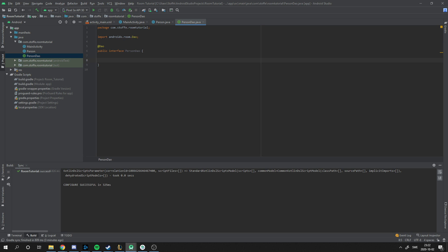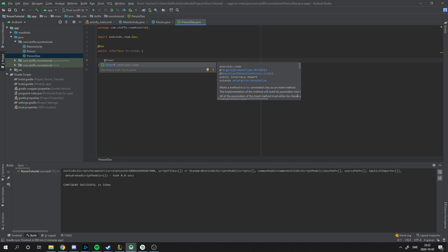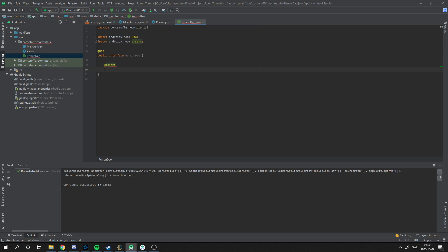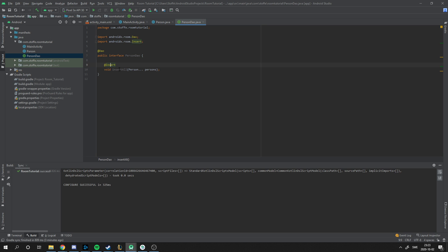We need to put information into the database and this room uses SQL lite. To insert information we'll type @Insert, and we make a function underneath it. This is going to be void insertAll, and we type person, this is the entity object we want to put in. And you type dot dot dot persons, and this means that you can just type in a list of best persons you want to add. We have a function to insert the person object into the database.